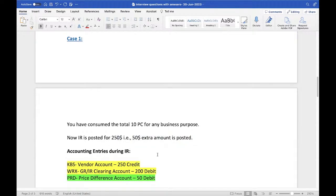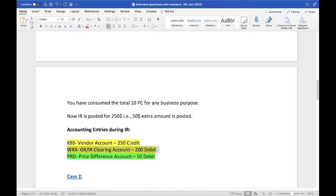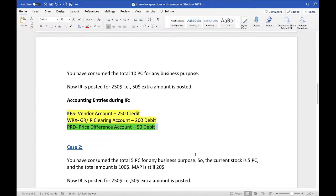When the invoice receipt of $250 is posted, the system checks the stock of that material and finds zero. So: vendor account $250 credit — straightforward, because we are creating an invoice receipt for $250. The GR/IR clearing account gets $200 debit, because during goods receipt you got a GR/IR clearing account $200 credit, so the opposite entry is posted. The remaining $50 — normally the system would post to the stock account, but since stock is zero, it posts that $50 to the price difference account.